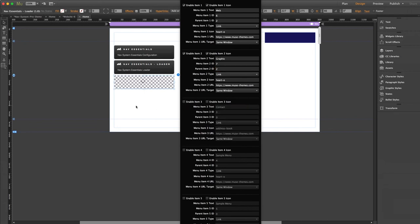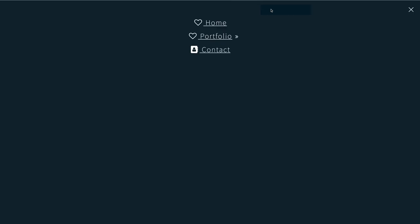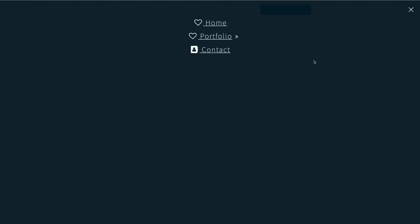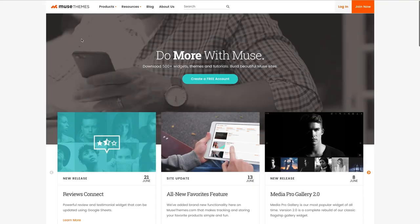I can preview this in the browser once again. And there we go. We now get some arrows by our portfolio link. And when we click, we get switched over to our sub menu with our web and graphic links. And we can click to go back. Now if I click the word portfolio, I'm still taken away to our original hyperlink. Now why is that?